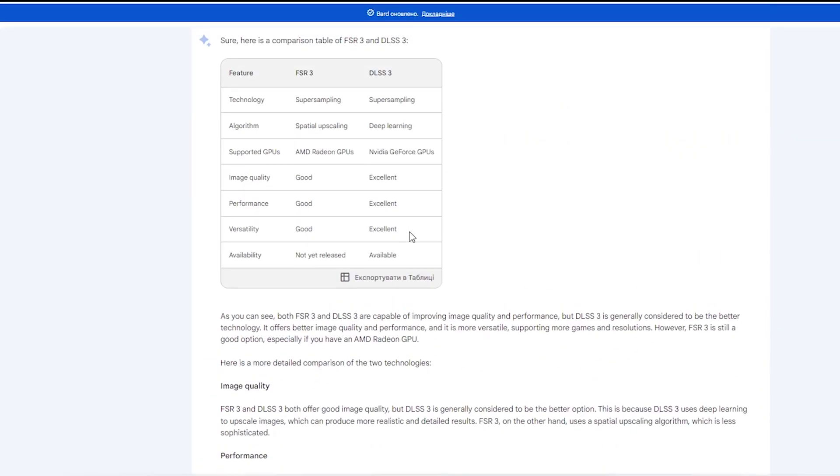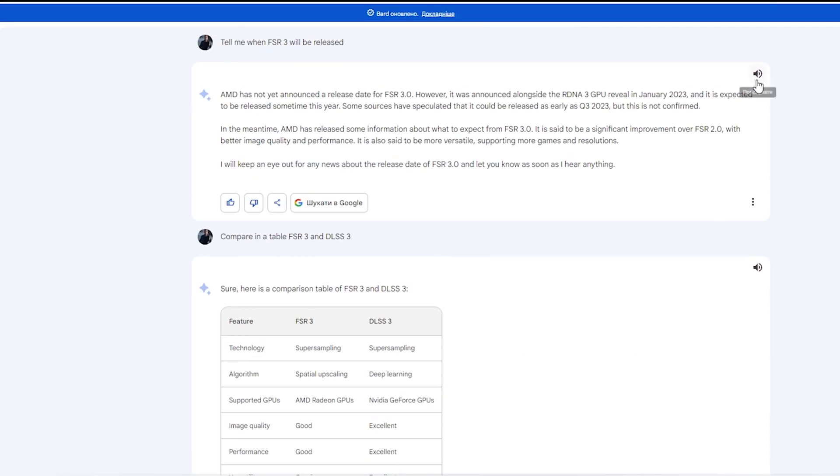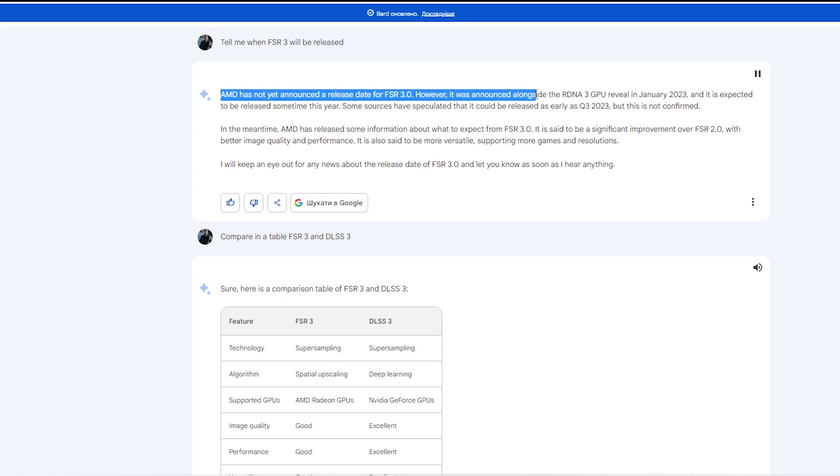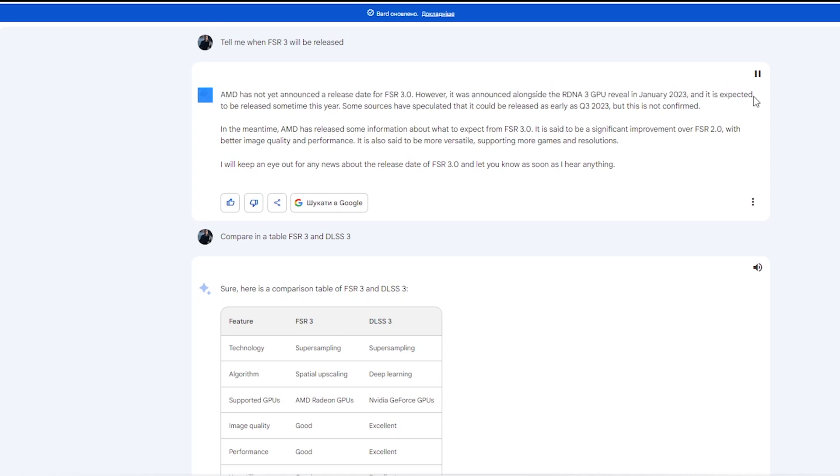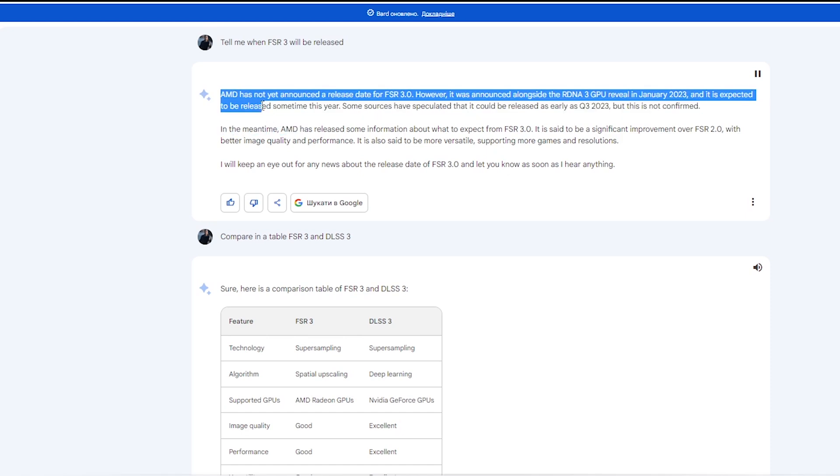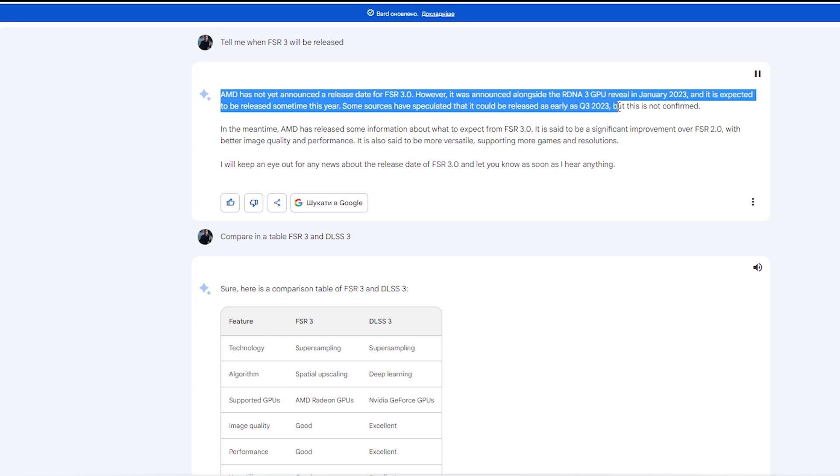Tell me when FSR 3 will be released. AMD has not yet announced a release date for FSR 3.0. However, it was announced alongside the RDNA 3 GPU reveal in January 2023, and it is expected to be released sometime this year. Some sources have speculated that it could be released as early as Q3 2023, but this is not confirmed.